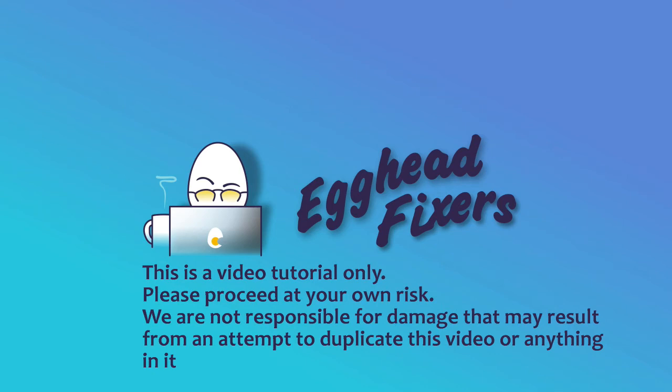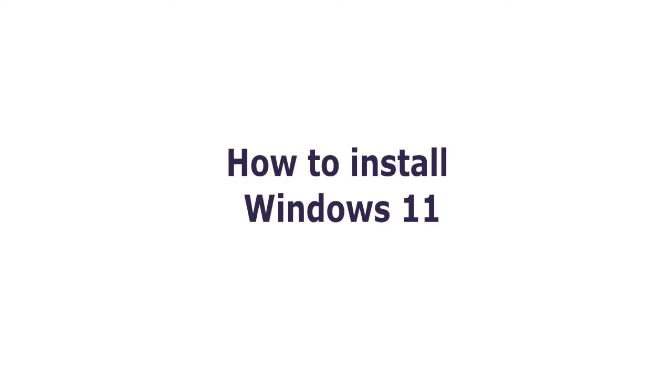Hello my fellow eggheads, this is Liz. I'm a certified technician, so today we're going to go over how to install Windows 11 from a USB. This is good for a desktop or a laptop computer, but I am going to show you on a Dell laptop.